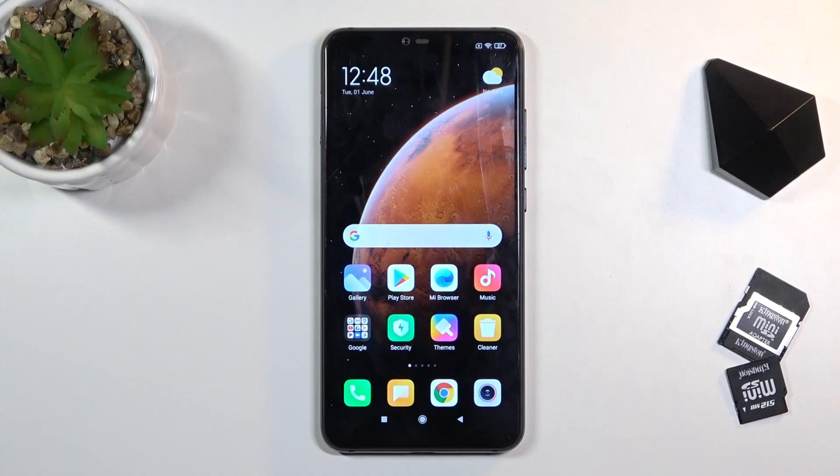Welcome, my name is Xiaomi Mi 8 Lite and today I will show you how to reset the device through settings.